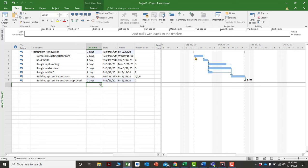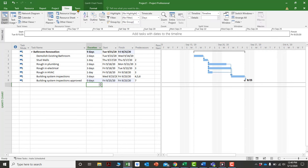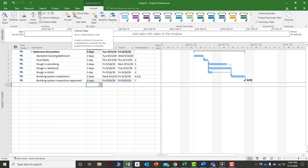With the schedule set up, the milestone date is September 25th. To view the critical path, go to the Format tab and click 'Critical Tasks' — this highlights the longest path through the project in red, making it easy to see which activities drive the project completion date.